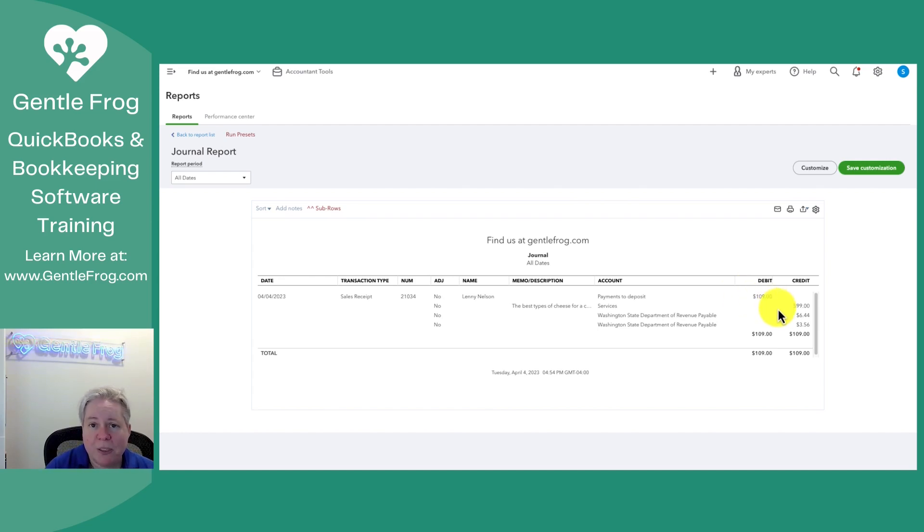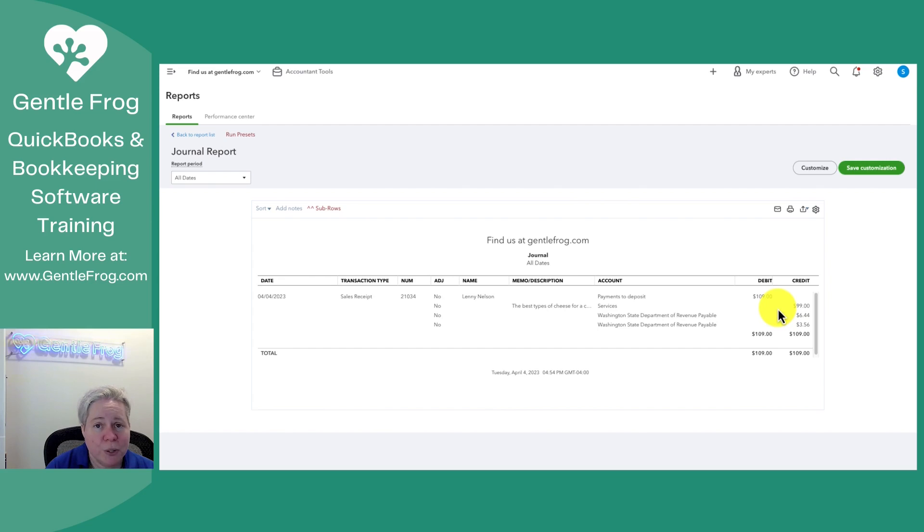When you look at the profit and loss, you'll only see the $99 in income. You're not going to see the full $109 because you didn't earn the full $109.